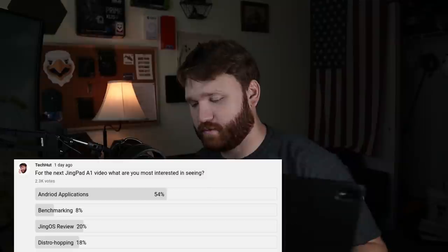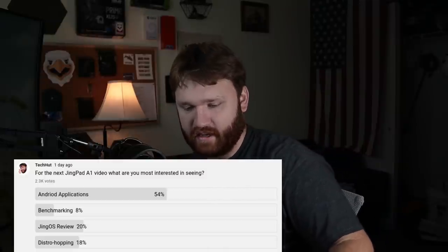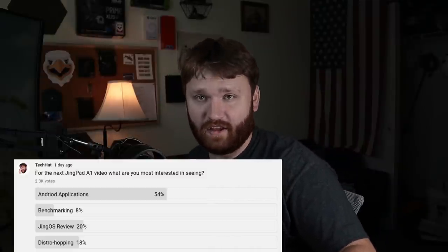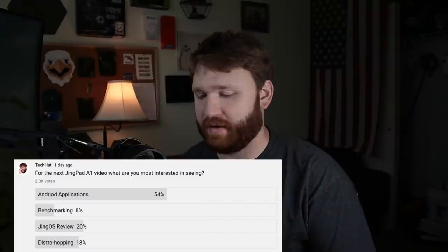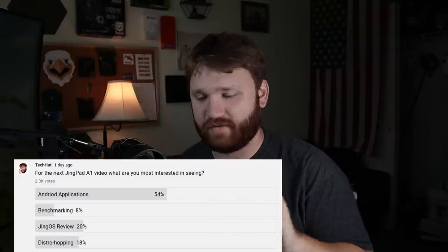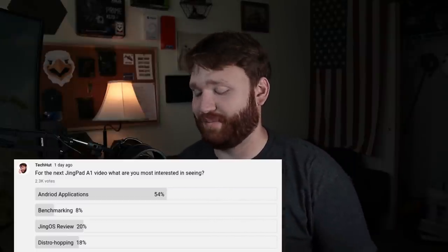All right, so right here we have the JingPad, and I went ahead and asked you guys what you would like to see next. Overwhelmingly, you guys are very curious about how well or if this thing can even run Android applications.